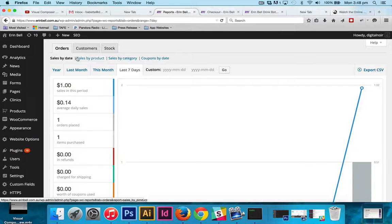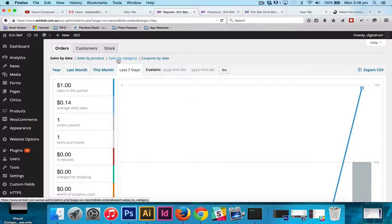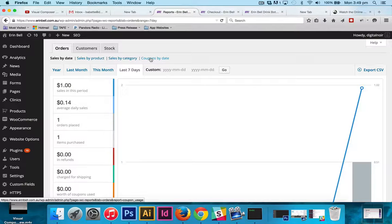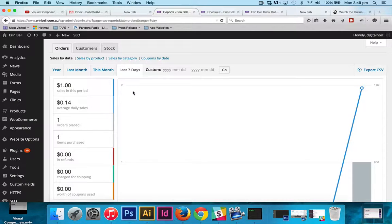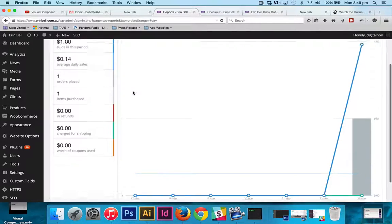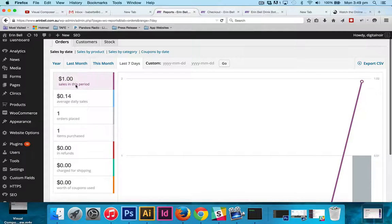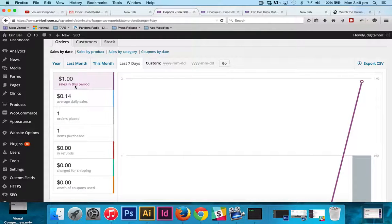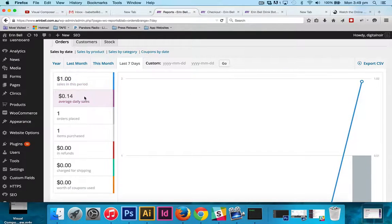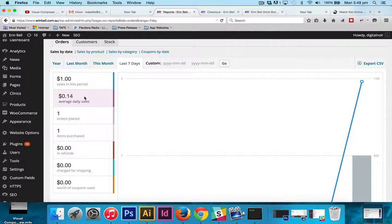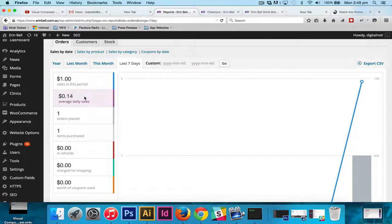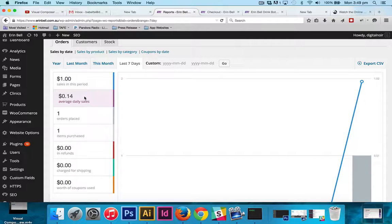Then again, you can break it down by product, by category, and by coupons by date. The type of information you're going to get here is all going to help you with your marketing and targeting your sales towards specific people, or getting a good idea on which things are going successfully and what is not going as successfully.